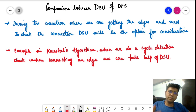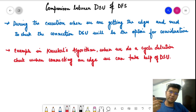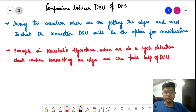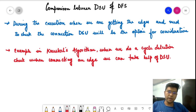An example where DSU is required is Kruskal's algorithm, which you'll learn when we cover minimum spanning trees. There is a requirement for cycle detection — checking whether the edge being added to the graph forms a cycle or not. In that case, if the ultimate parent of the two nodes is the same, they can form a cycle; otherwise not. This is where the requirement of DSU lies — this is the key difference between DFS and DSU.